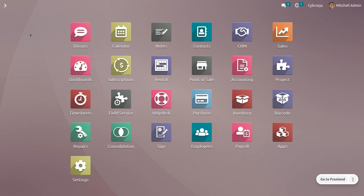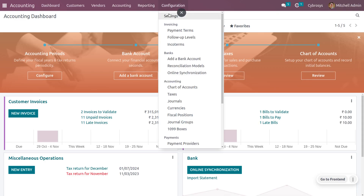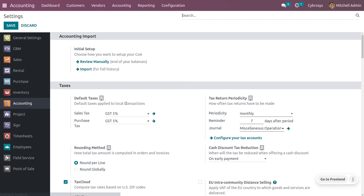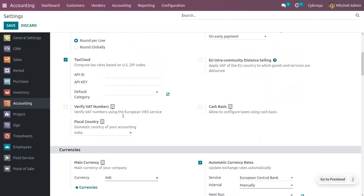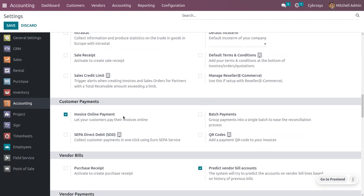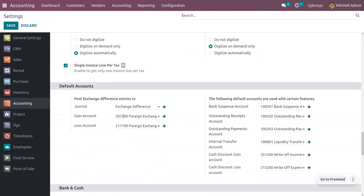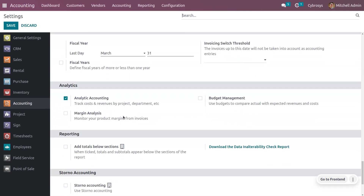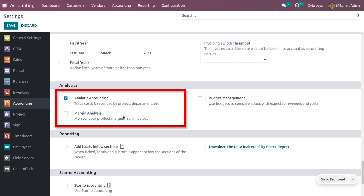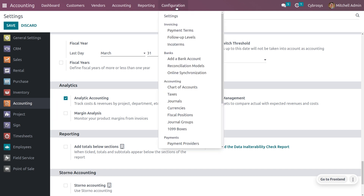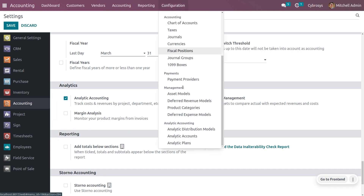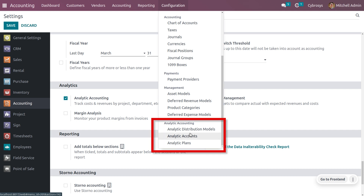Get into the accounting module and move on to the configuration settings where you can enable the analytic account. Just scroll down and you will find a section called analytic where you can track the cost and revenues by project and department. Save the changes. Once you have saved the changes, you can find an analytic accounting section under the configuration menu.